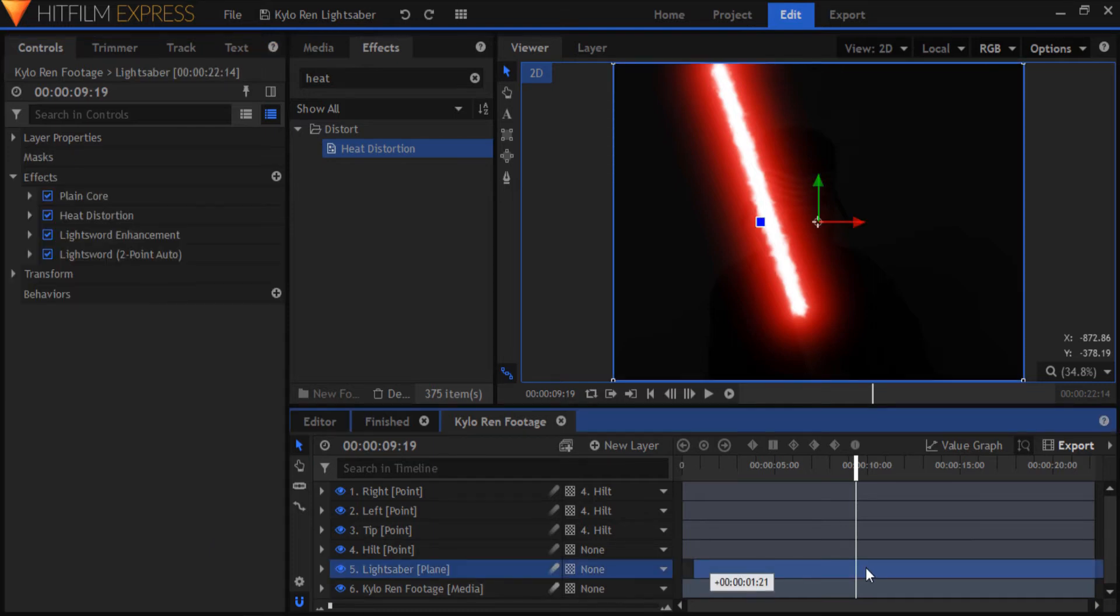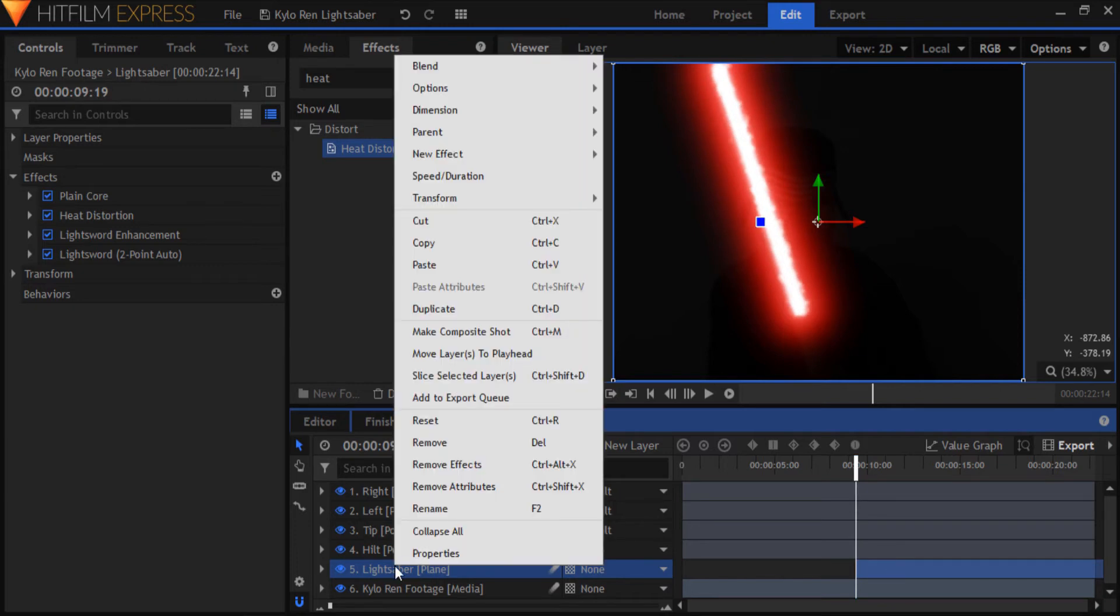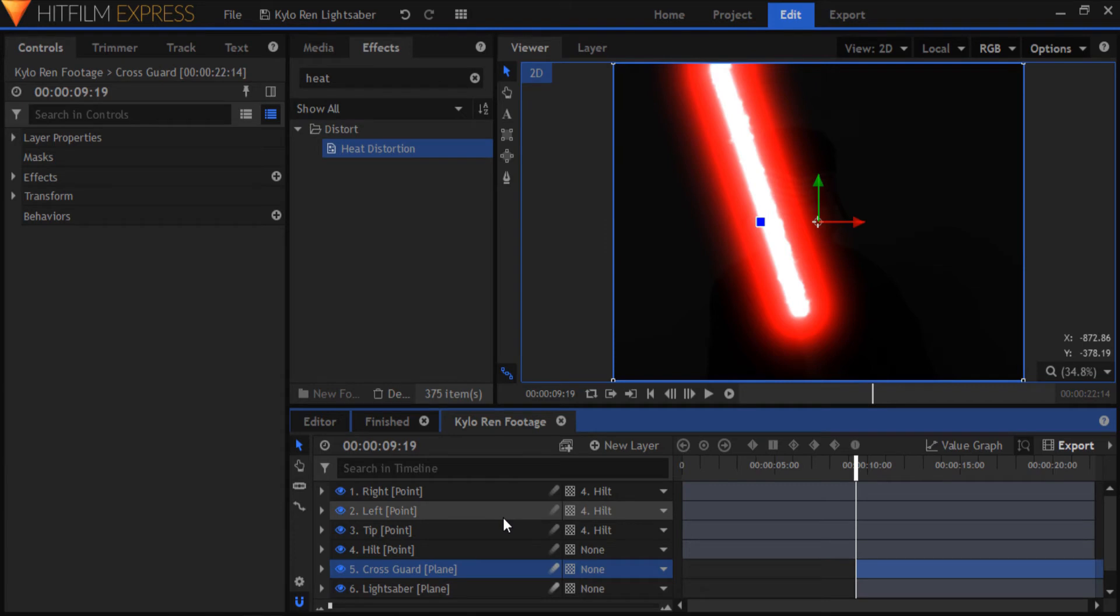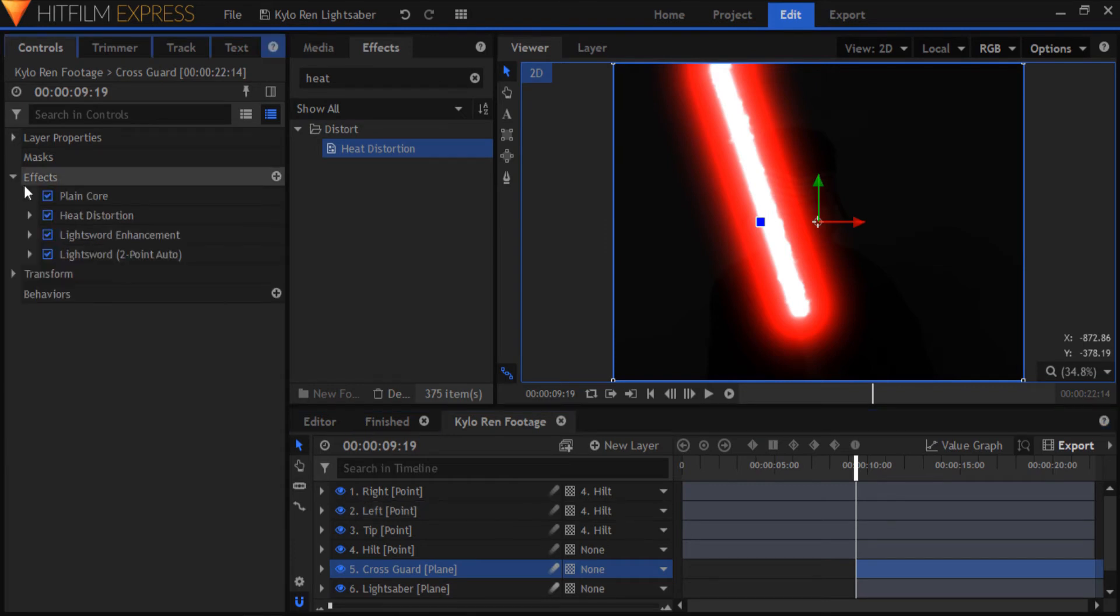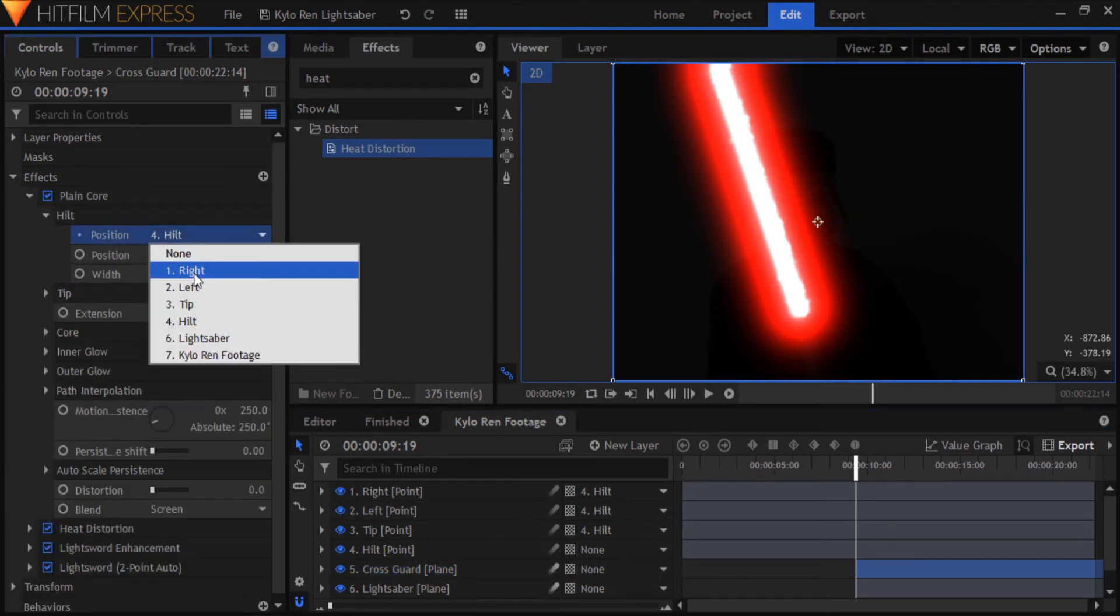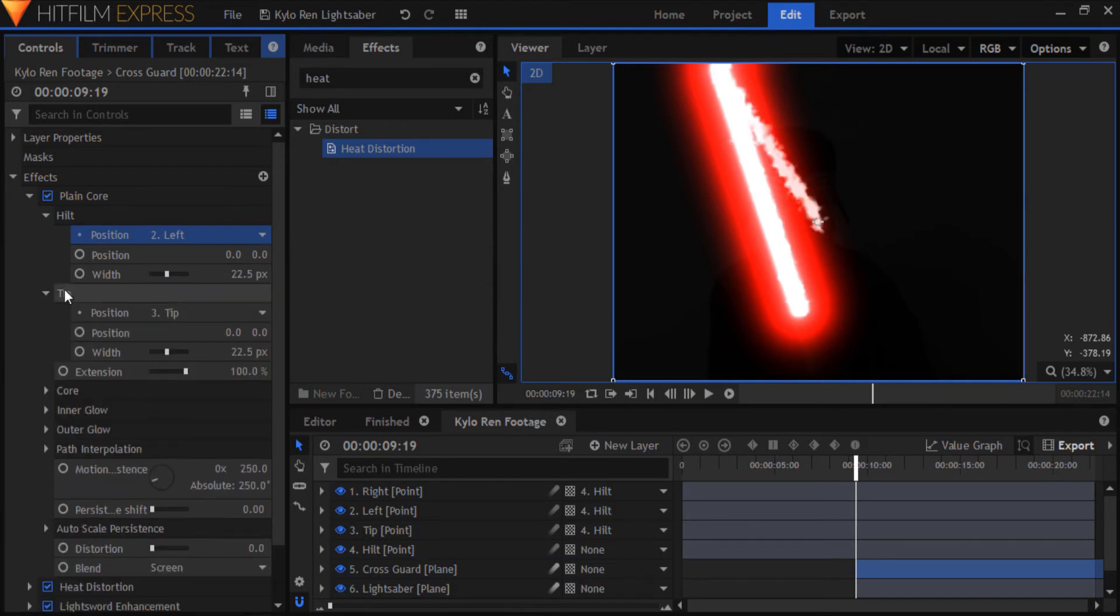First of all, I'm going to trim the lightsaber layer to the frame where I want it to begin. Now duplicate the lightsaber layer and call the copy cross guard. In each one of the lightsword effects, parent the hilt to the left point and the tip to the right point.